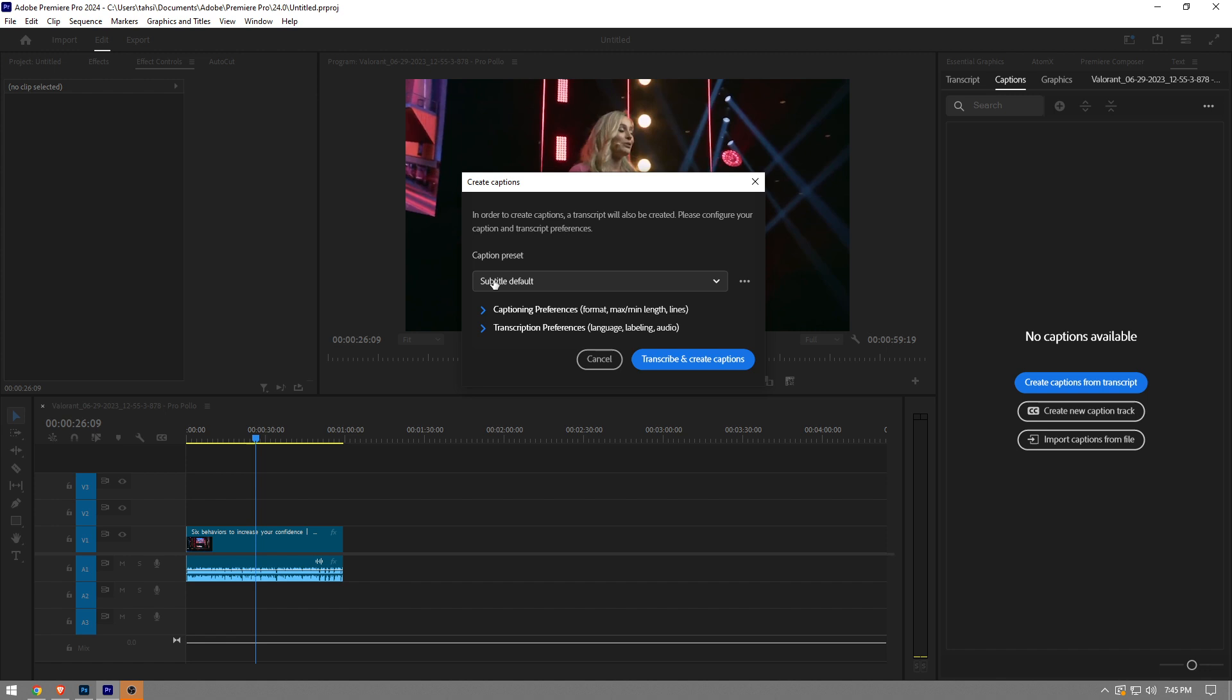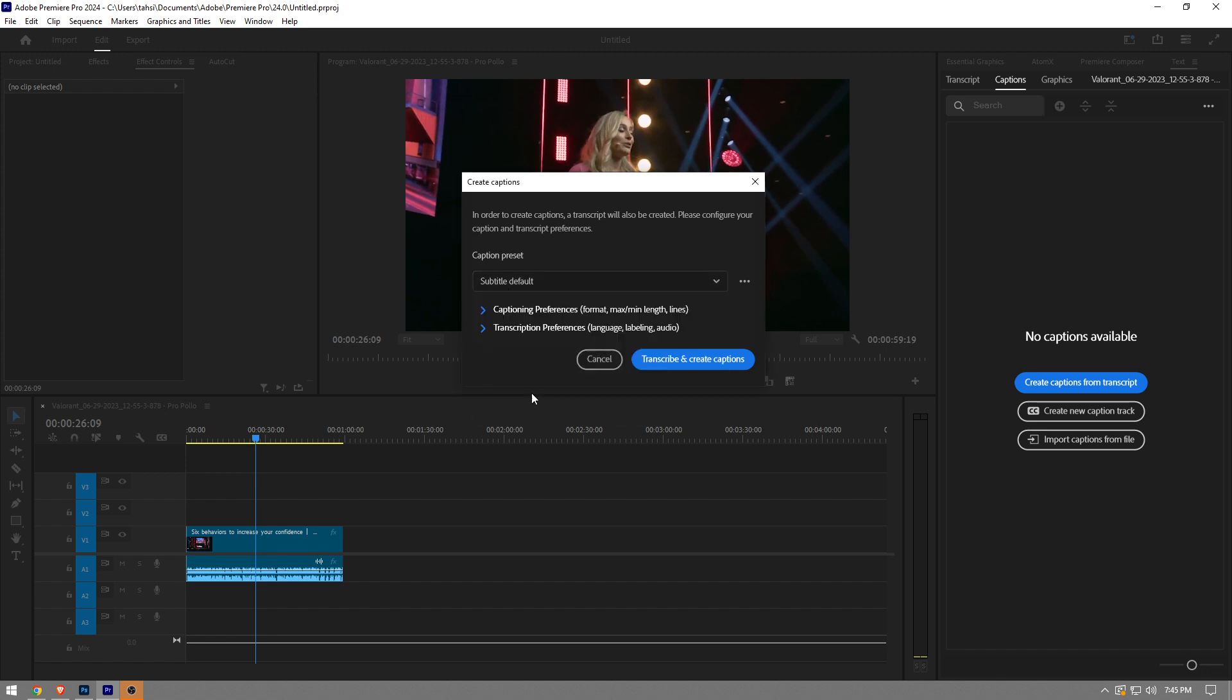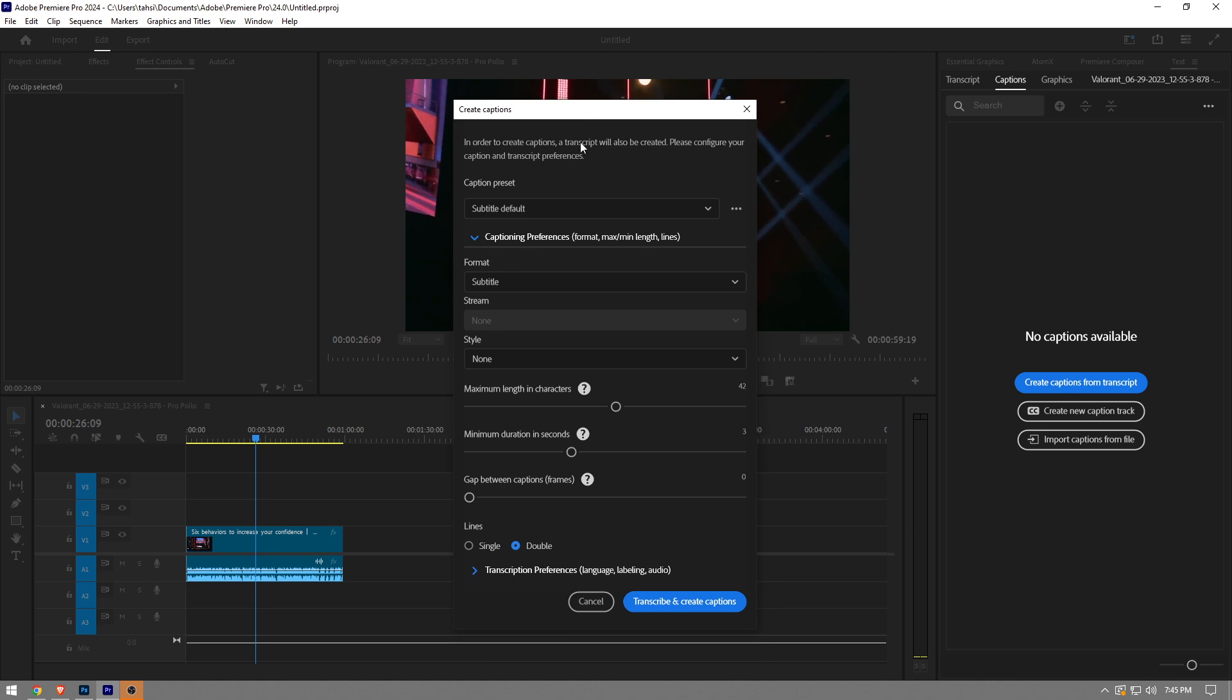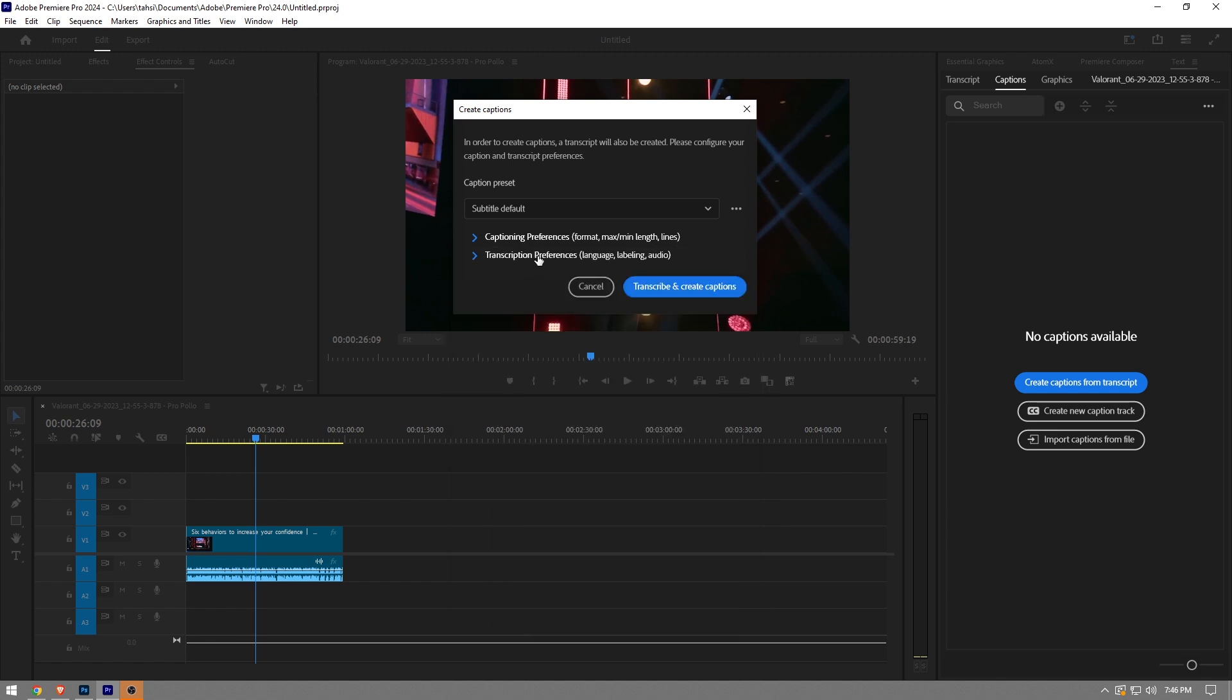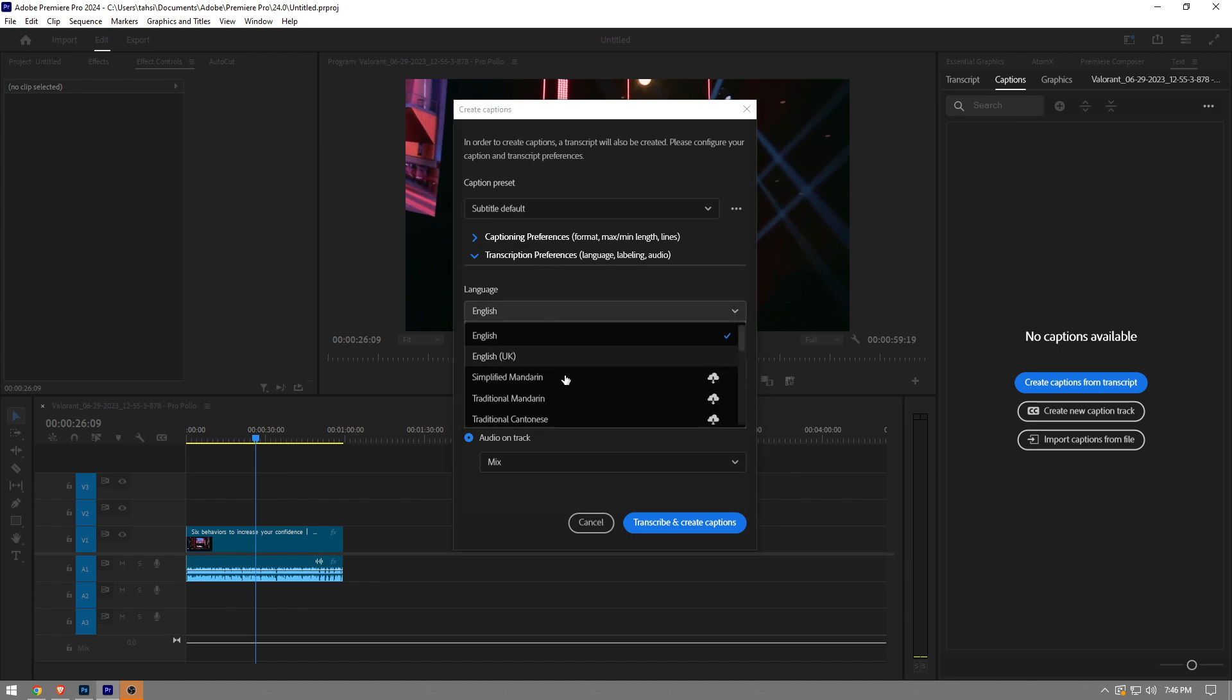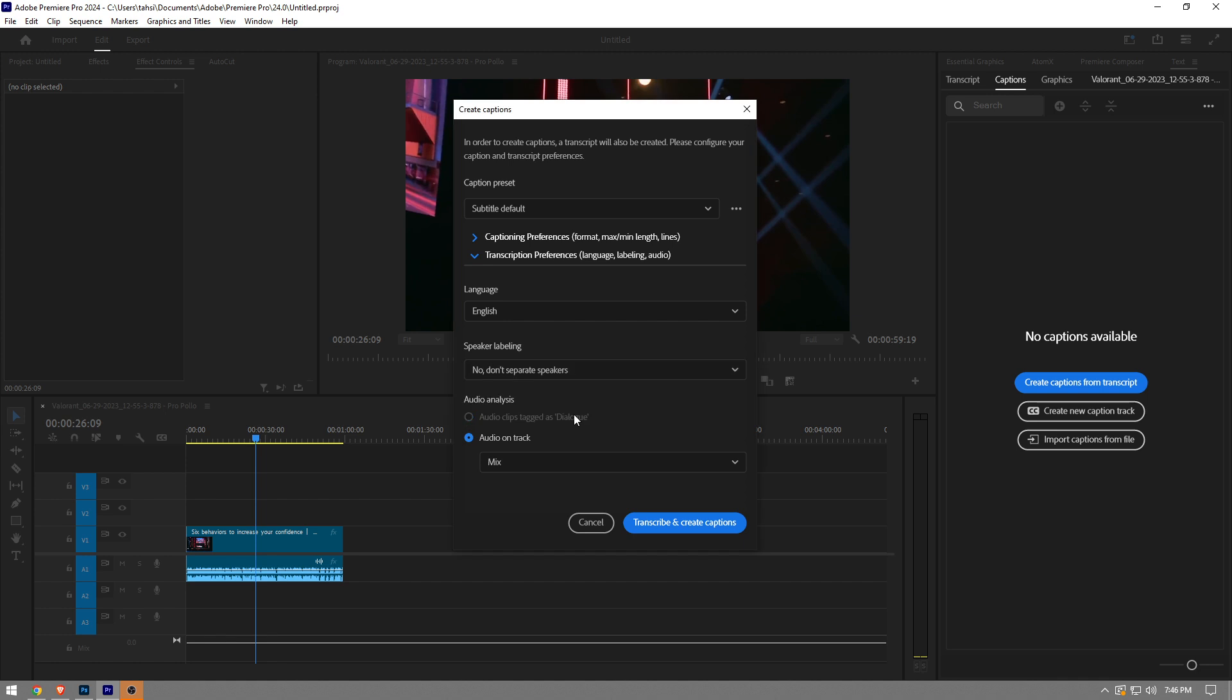You want to choose the first option, or actually leave it as it is, the default one. Under the caption preferences, I usually leave everything as it is, but you can also play with these adjustments. For example, you can make the line single or double depending on your liking. Under transcript preferences, you can change the language if you want, but the video is in English. You can also separate speakers, but there's only one person speaking in this case, so I don't need to separate it.